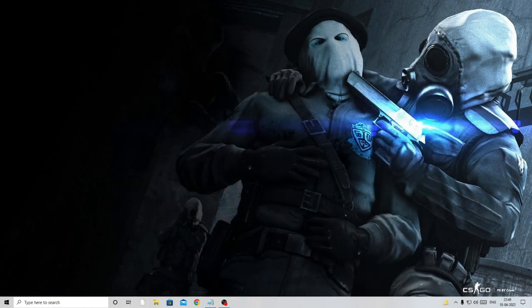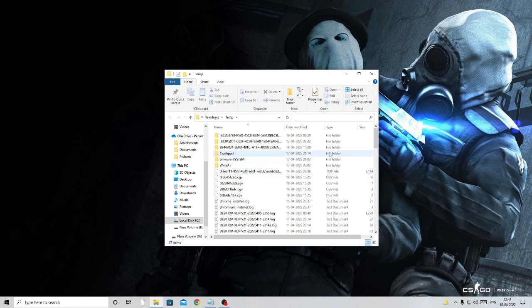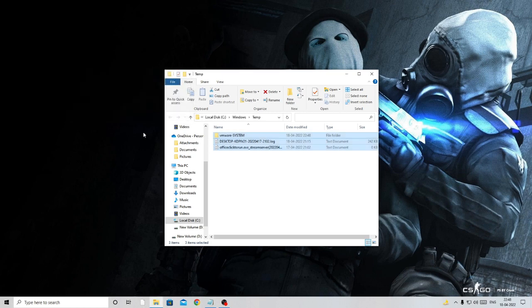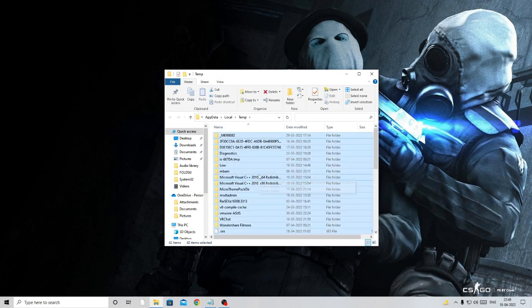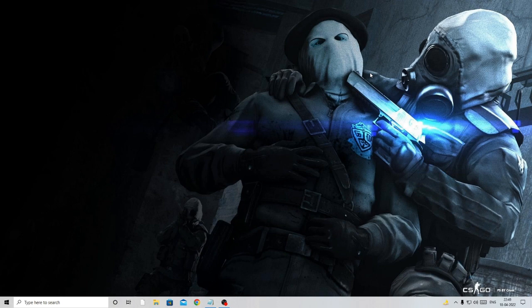After scanning, clear your PC and browser cache. Press Windows + R, type %temp%, press OK, select all with Ctrl+A, then permanently delete with Shift+Delete. Repeat with the Run box typing %temp% again. Skip any files that are currently in use by background processes.